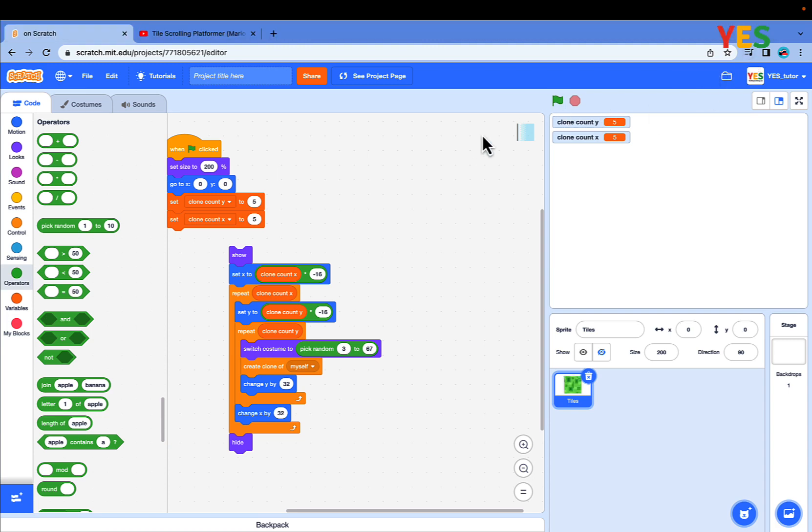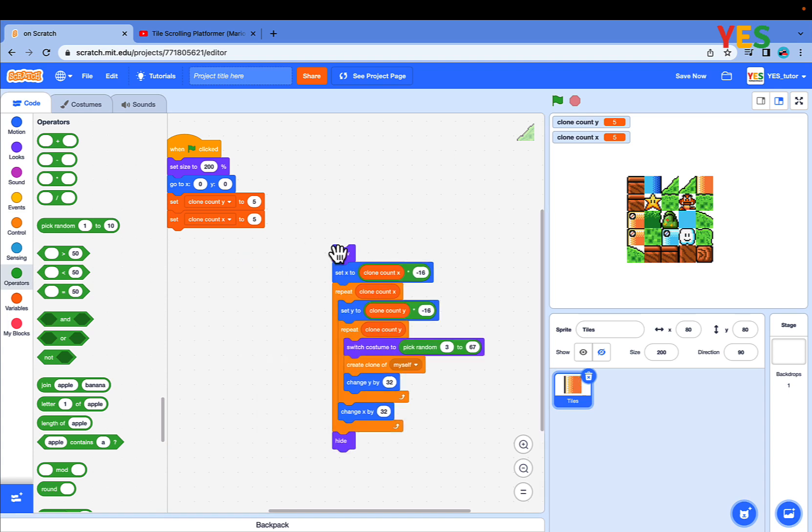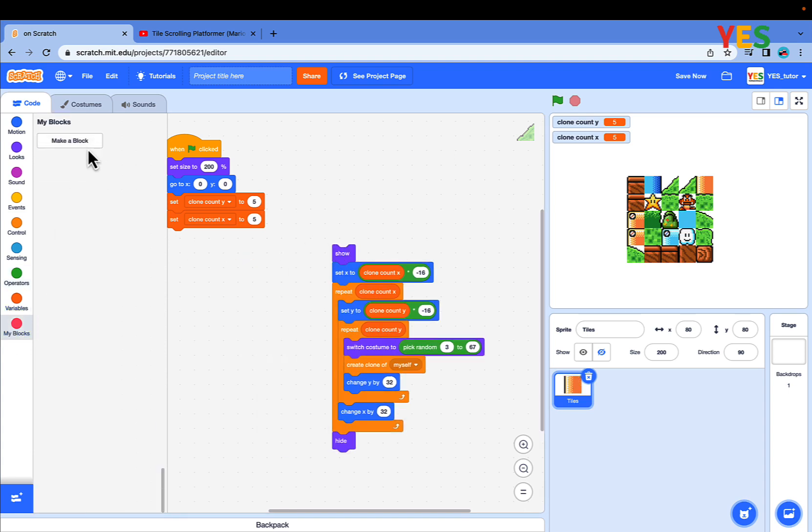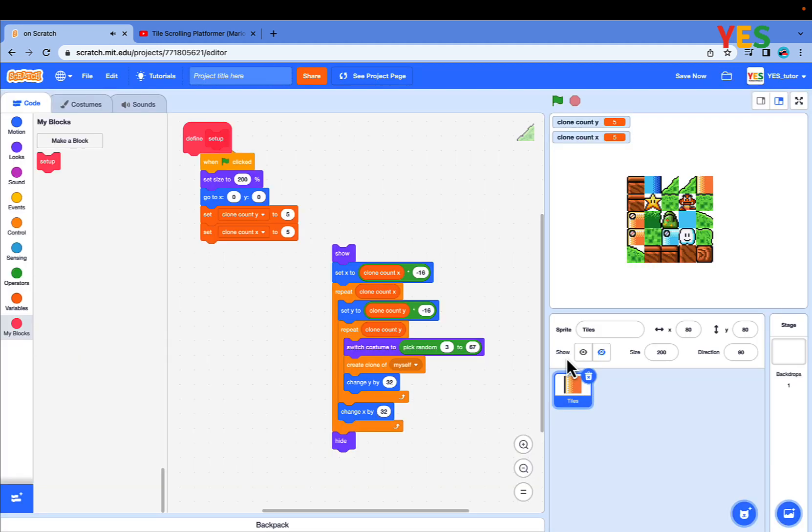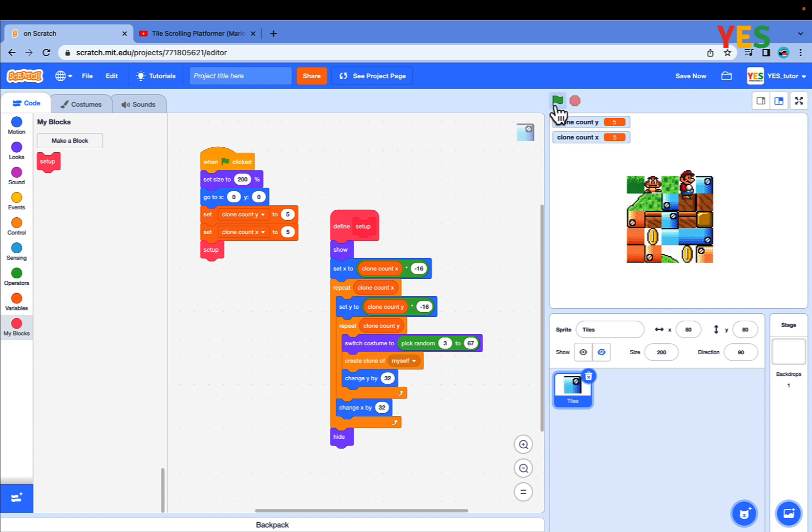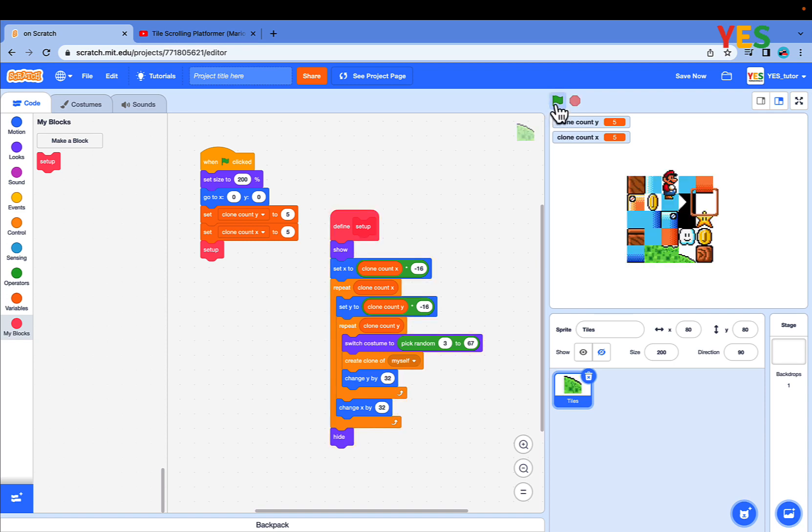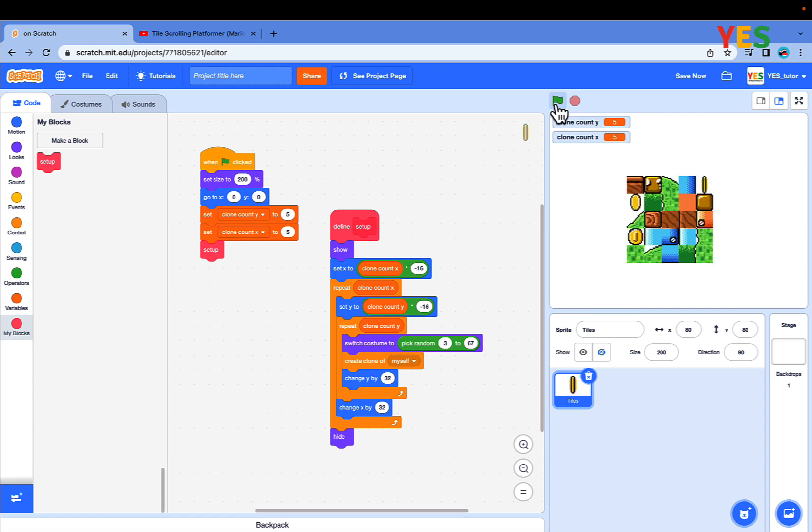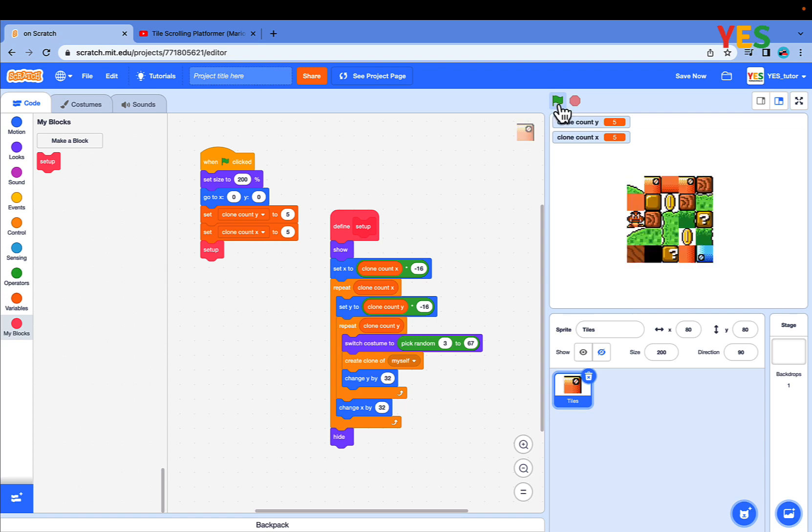If you click the script, it's going a bit too slow. Let's speed it up. Make a new block named setup. Run without screen refresh. Put the setup like this. Now if you see this, it's so fast, it spawns the tiles immediately when the green flag is clicked.